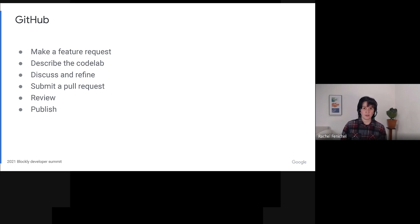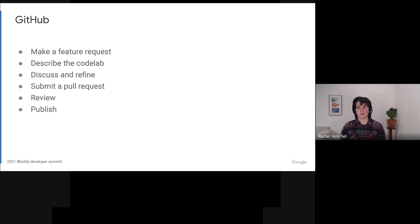Once the idea is settled, you'll write your codelab in markdown, and likely you'll also take a million screenshots to get just the right ones, and then you'll submit it as a pull request. We'll review it, and we'll merge when ready. After that, a member of the Blockly team will publish it.